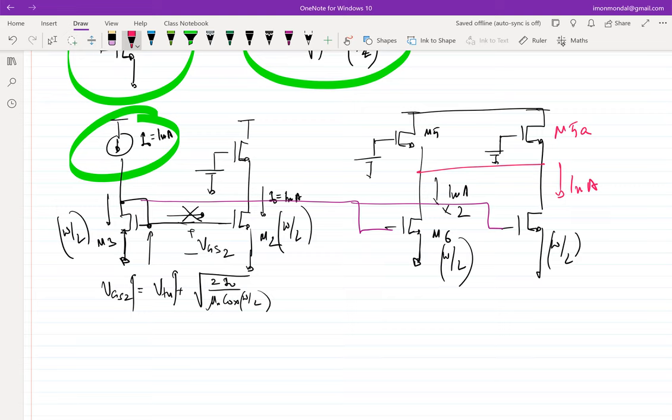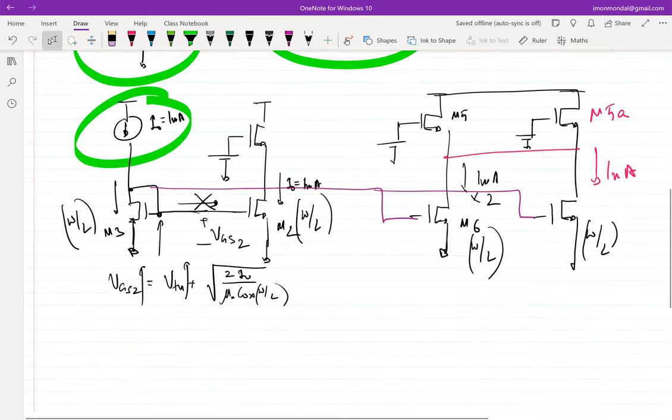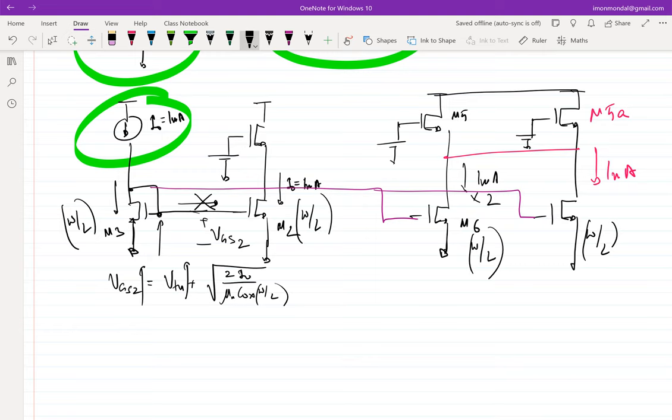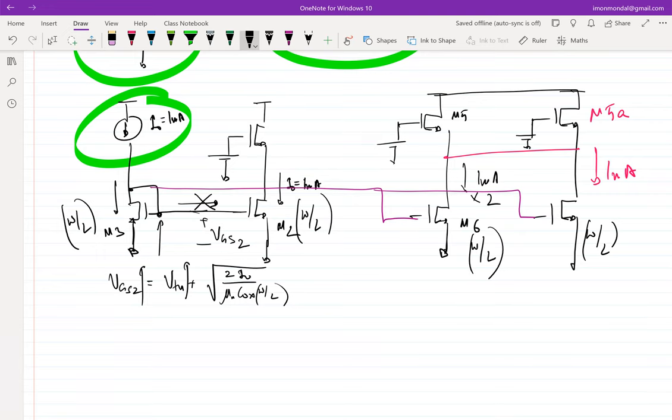Current sources do exist in real life. Just as voltage sources exist — you make them using lead-acid batteries, lithium-ion batteries, etc. — you can similarly make current sources. On chip, you can also make current sources using MOSFETs. There are techniques called bandgap references from which you can extract a stable voltage, pass it to a node, and generate good current sources. People do that — if it were impossible, none of your cell phones would work.